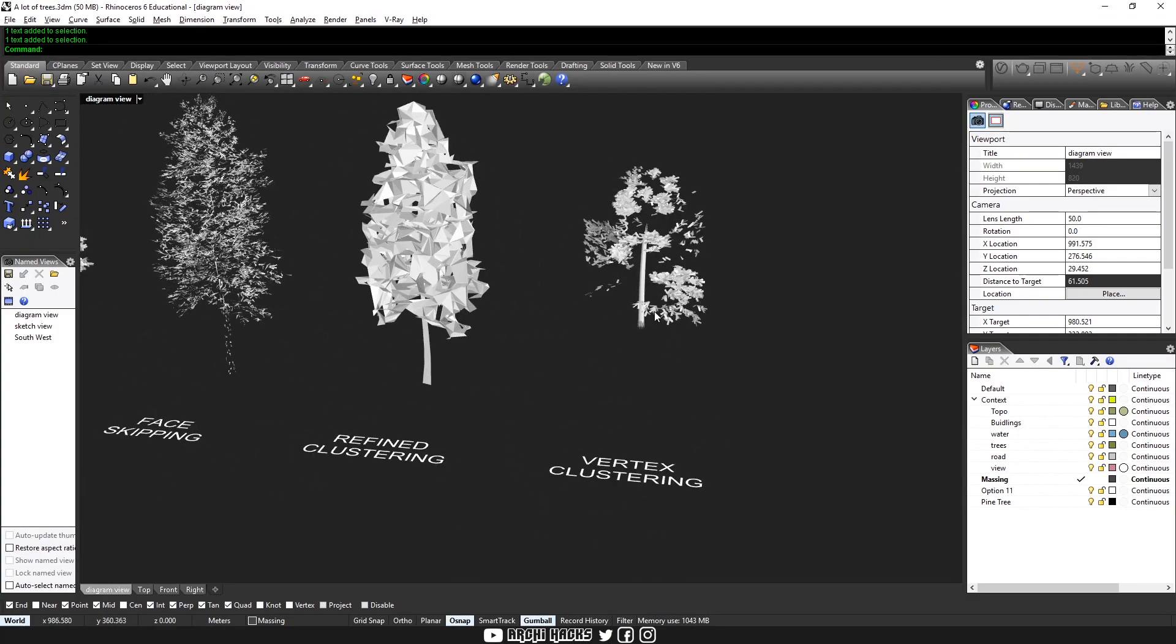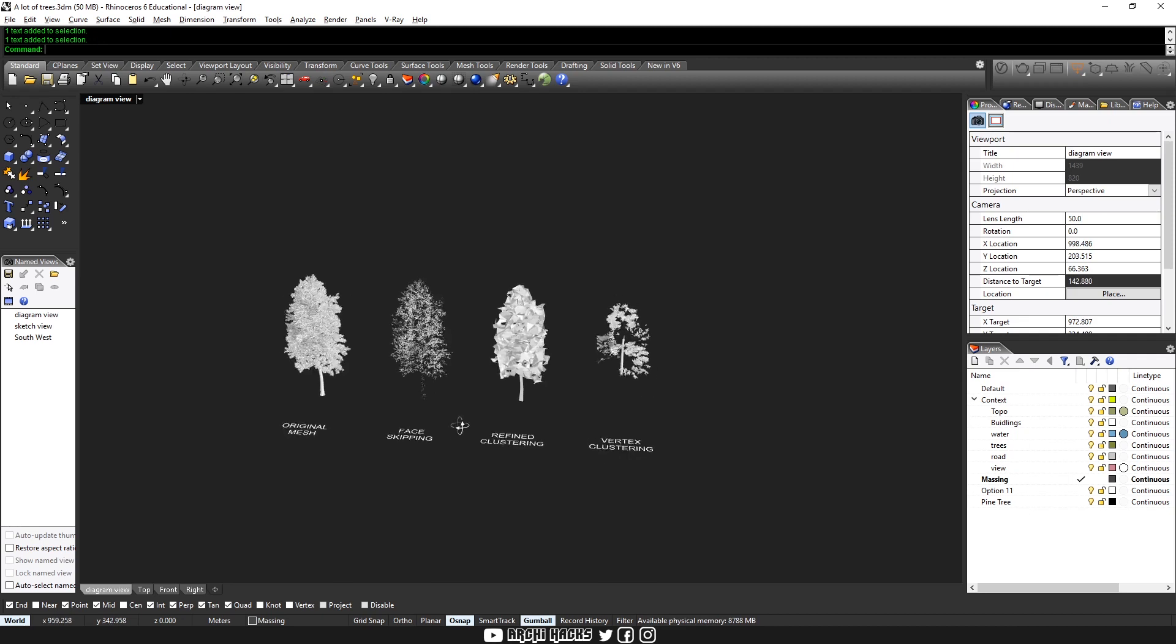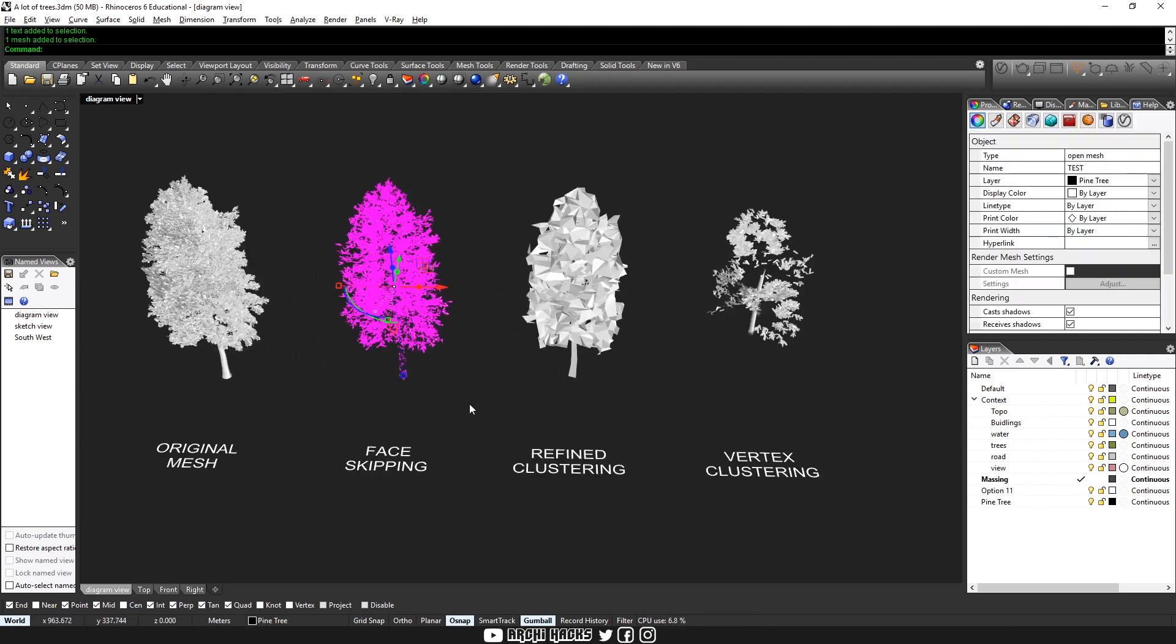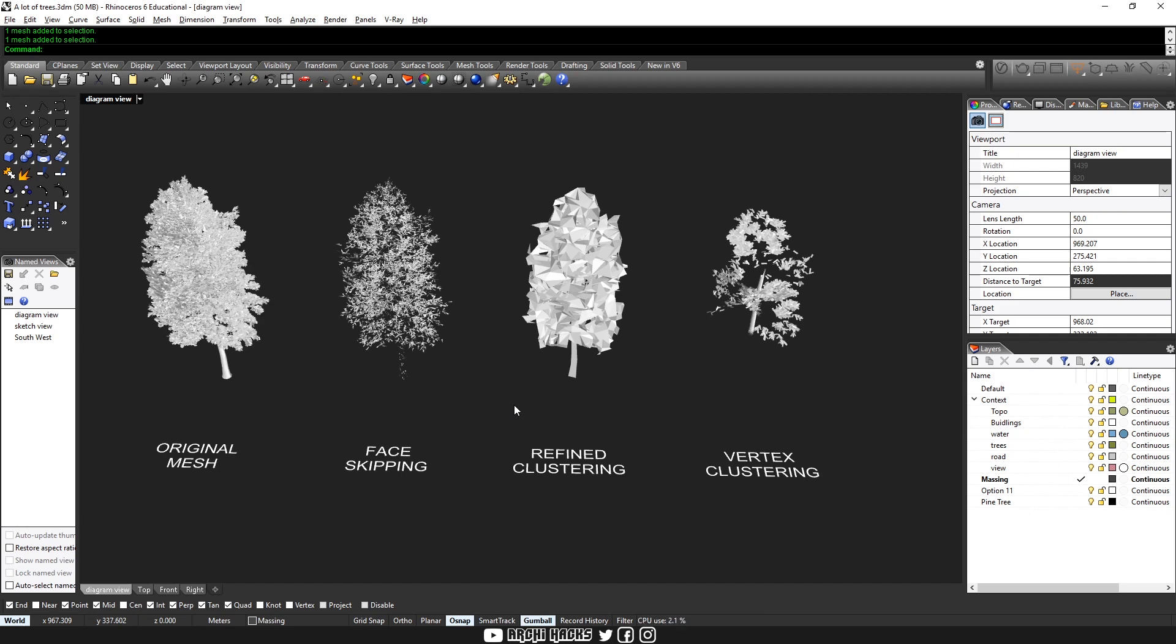For most of the time, I use face skipping because this is actually the fastest way to export and preview. But refined clustering is also good when you have a lot of time or if you're looking to use this model over and over again. It takes a little bit more time to export, but it might be worth it in the end. So for our demonstration, we'll choose face skipping.